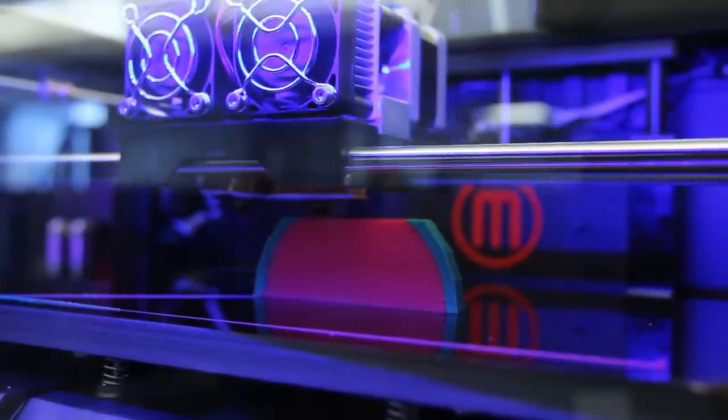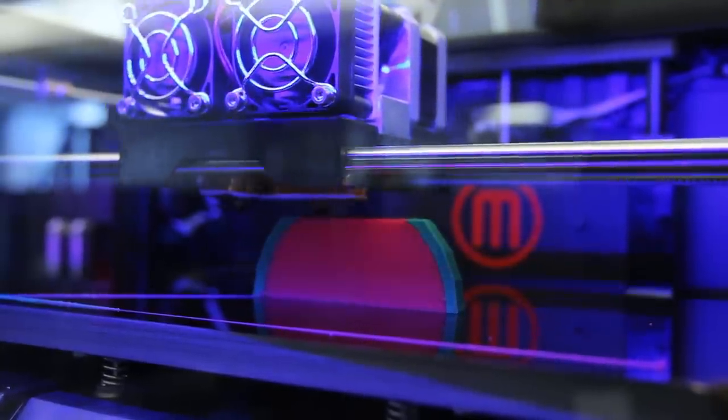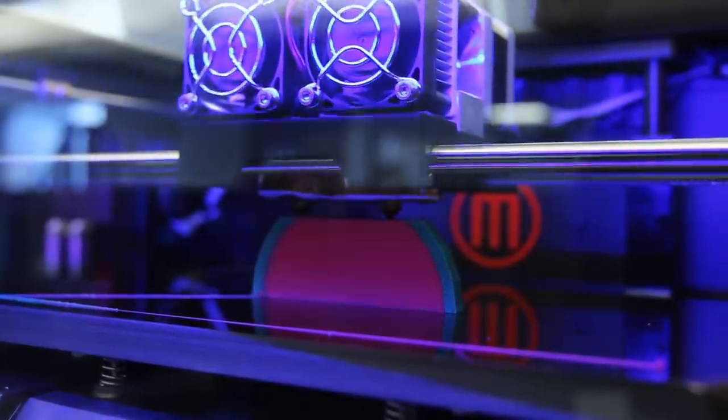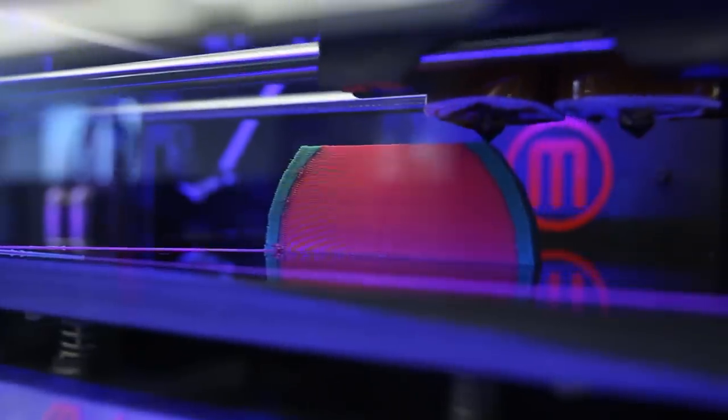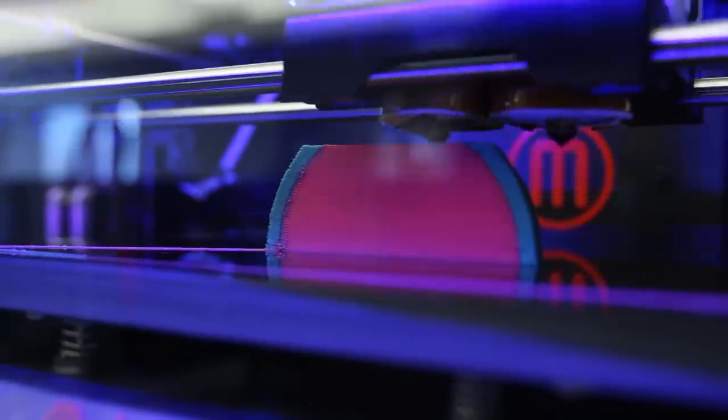When you're 3D printing a dual-extrusion model, the MakerBot Replicator 2X will alternate back and forth between the two extruders, printing certain parts of your model in one color and certain parts in another color. It doesn't actually go any faster because it's still using only one extruder at a time.